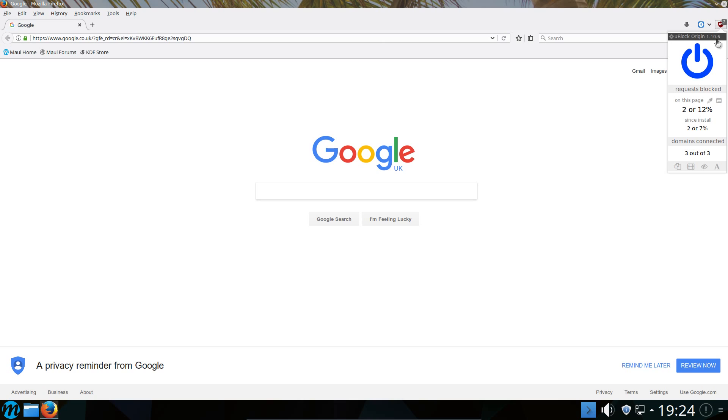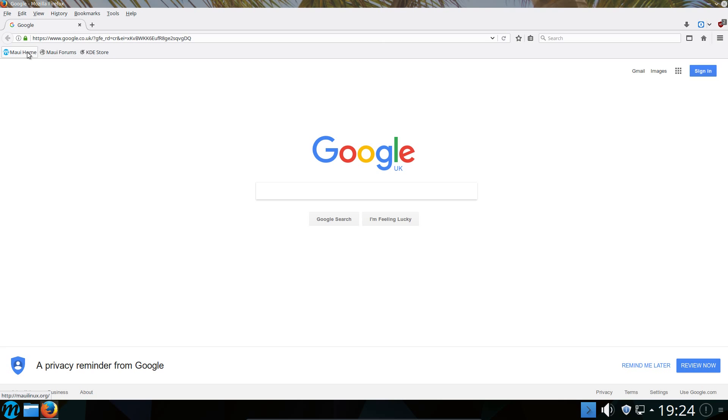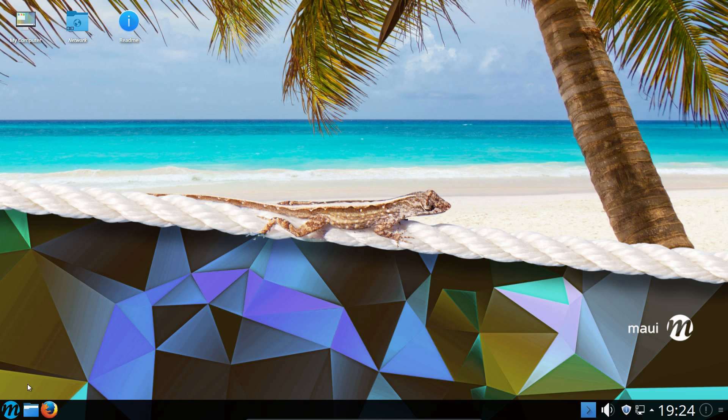We have uBlock Origin pre-installed on Firefox. And also a YouTube video downloader. I don't like that really. People should be free to choose the add-ons they want for their browser. On the shortcuts here we have links to the Maui home, Forums and KDE Store. There's no welcome screen on the system. You don't have to have that, it just makes it a bit nicer for new users.